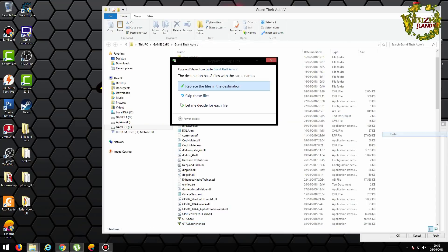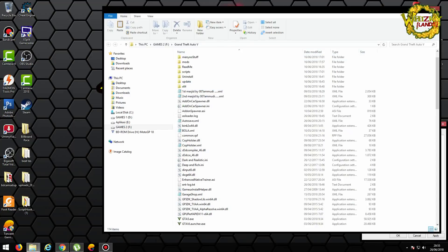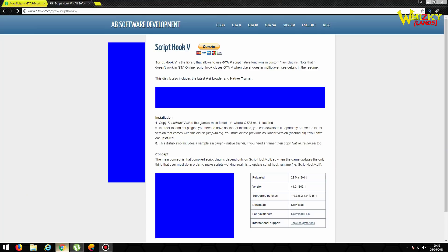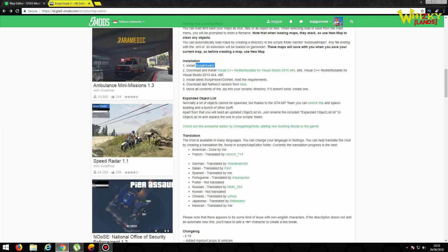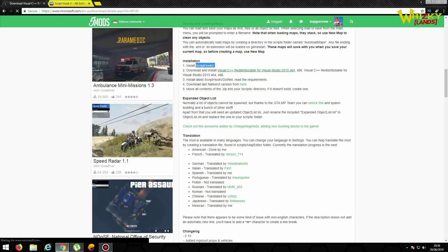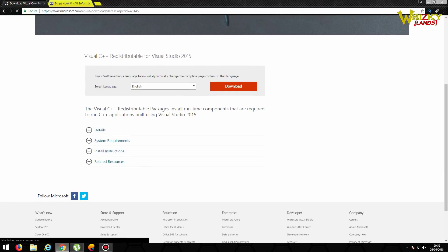Tapi kalau kalian punya trainer yang lebih bagus ya, mending nggak usah dipasang aja. Nah, tadi kita paste ya ke sini. Abis itu ini ya Visual C++ yang kedua nih. Nah ini kan seperti ini teman-teman.